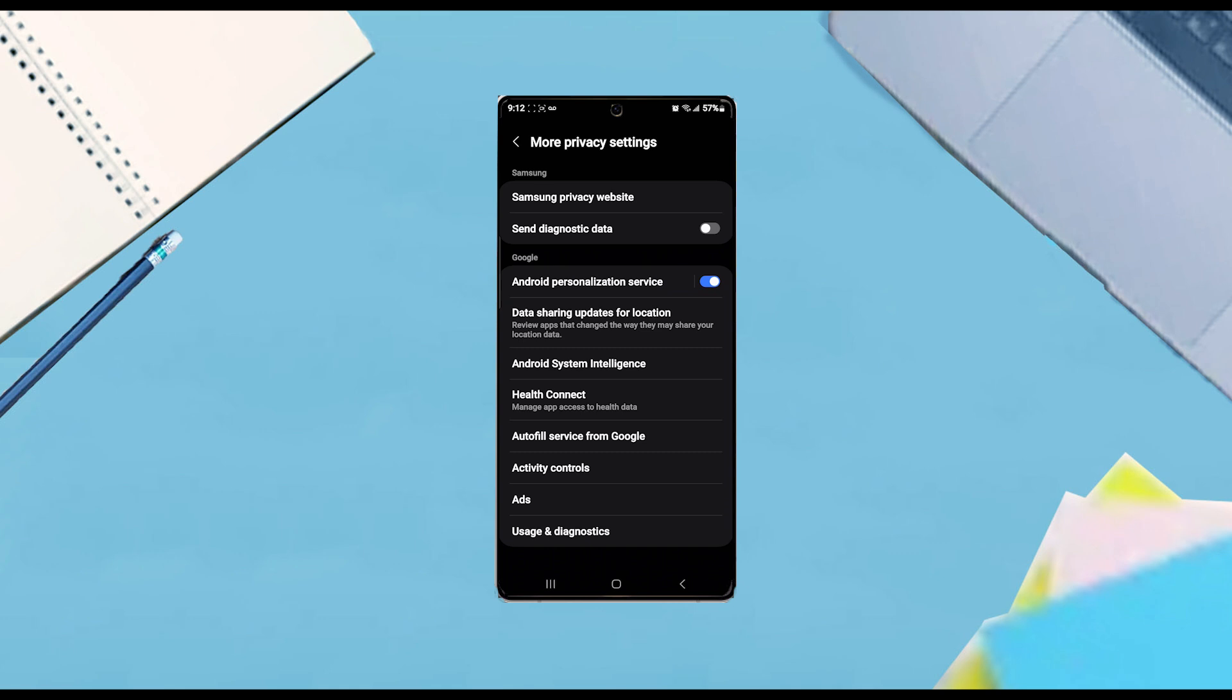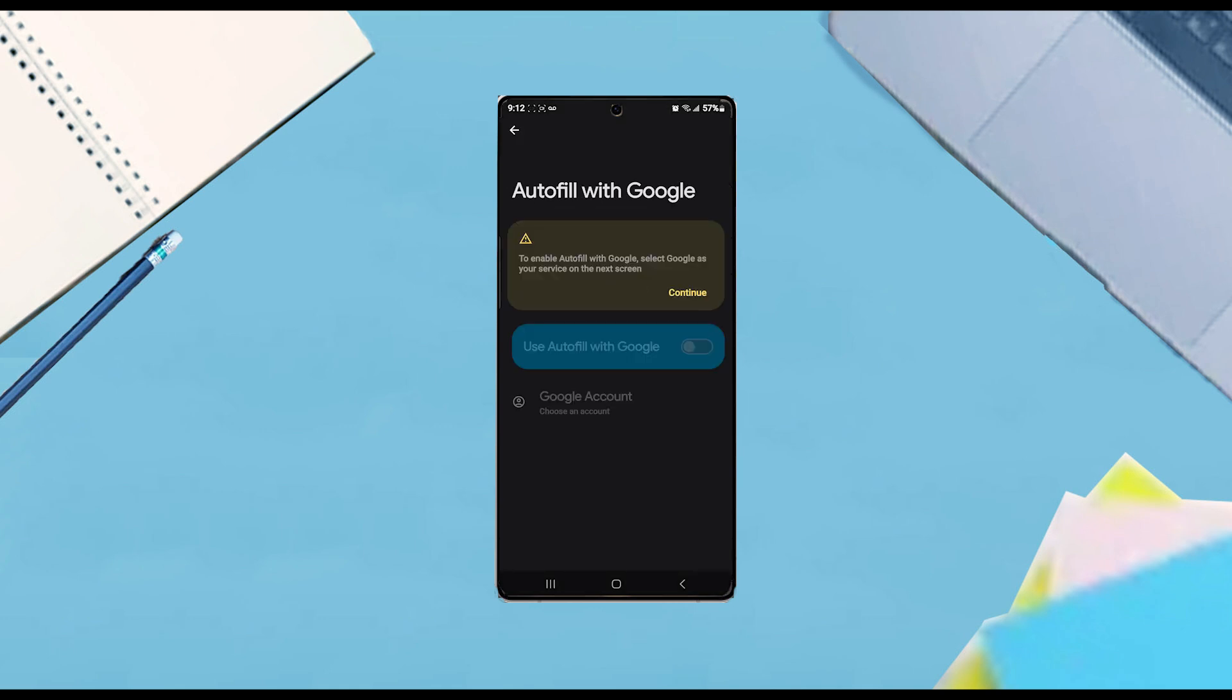From that menu, scroll down and look for a setting called autofill service from Google, and then hit autofill service from Google. From there you can enable it or you'll be prompted to choose which Google account you want to enable or disable the autofill service.